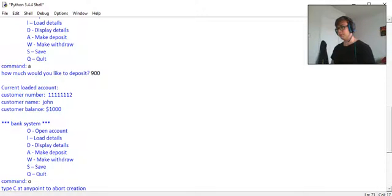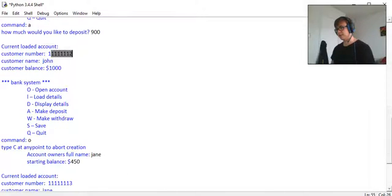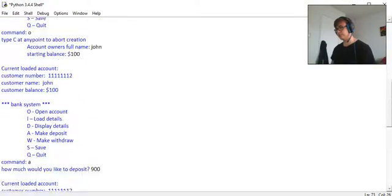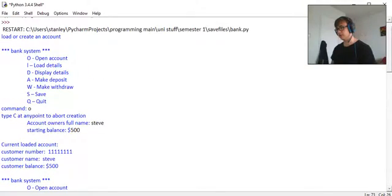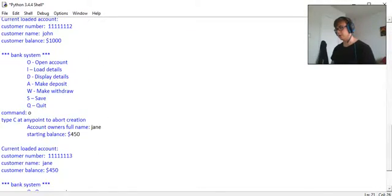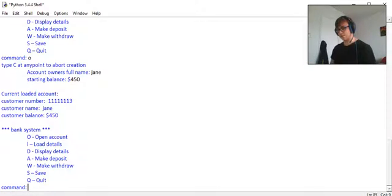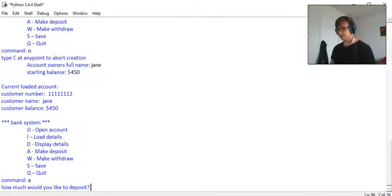Now you can see every time I create a new account, the customer ID changes. Steve has an account number of 11111. You can make deposits, so if I was going to make a deposit for Jane and she wanted, say, seven hundred and fifty dollars.